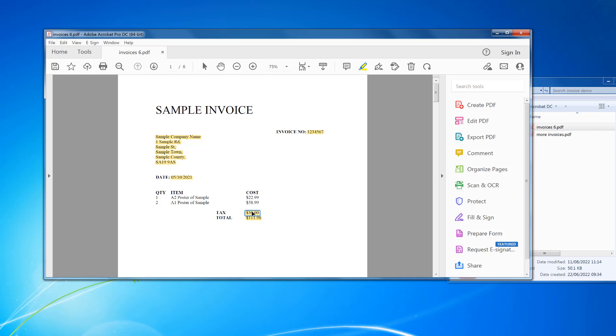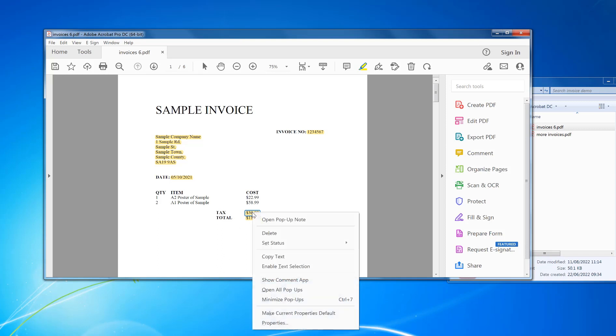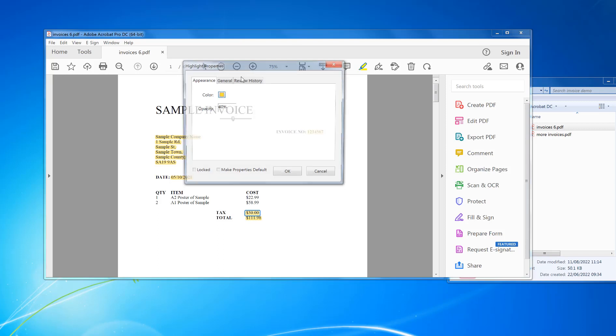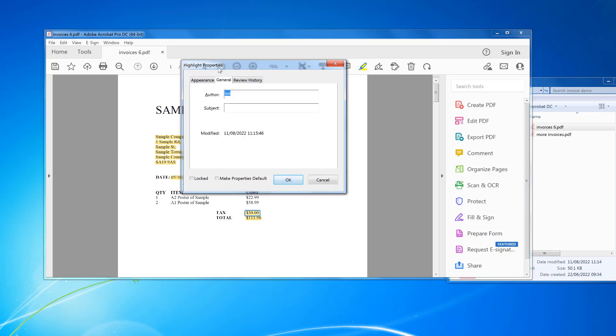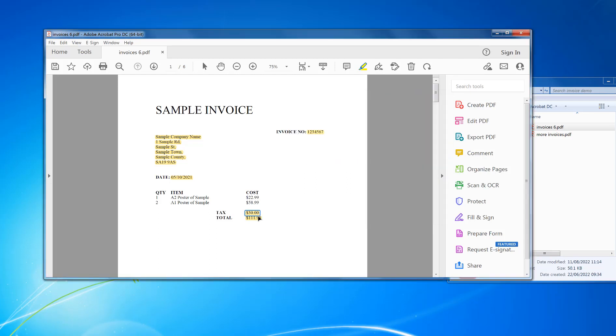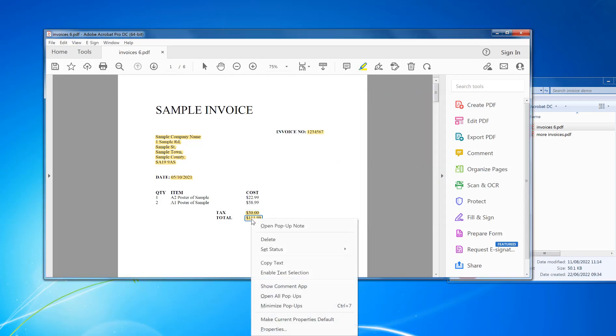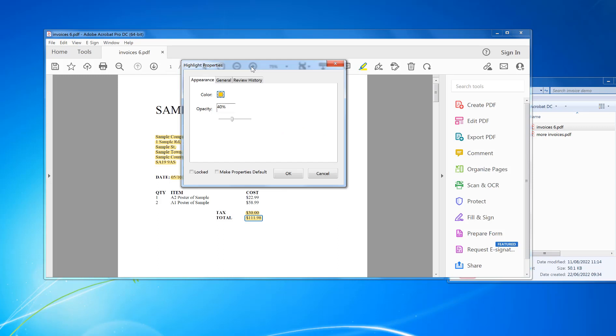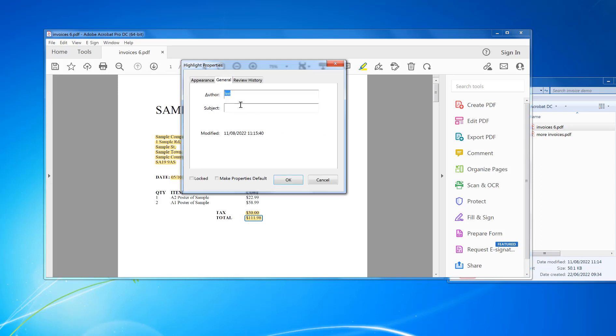So I'm going to do tax first. Right mouse, Properties. In General, I'm going to put "after," and then put "tax." Okay. And same with this one below total. I'm going to put "after."